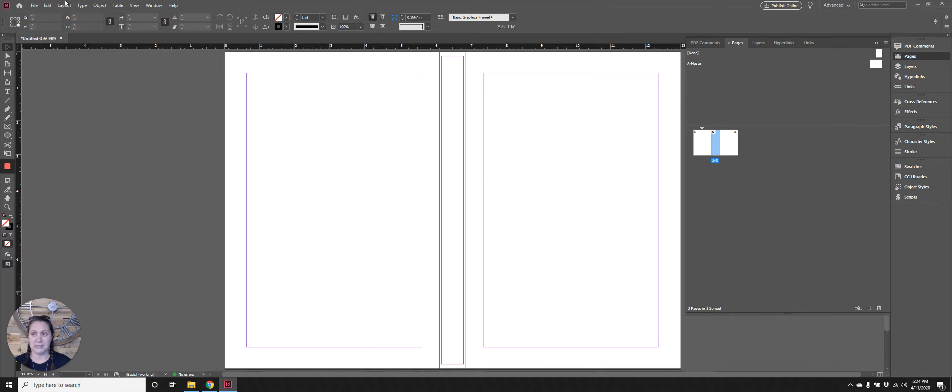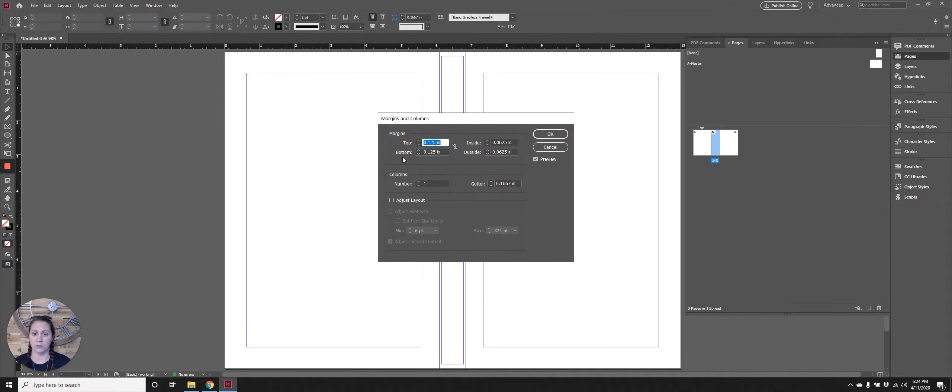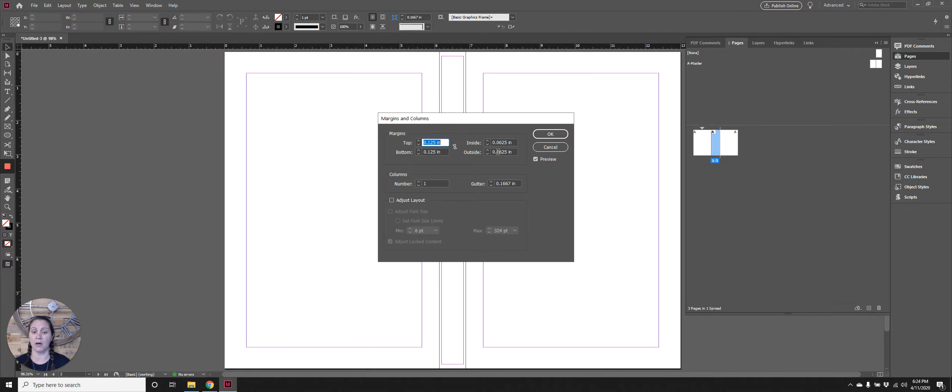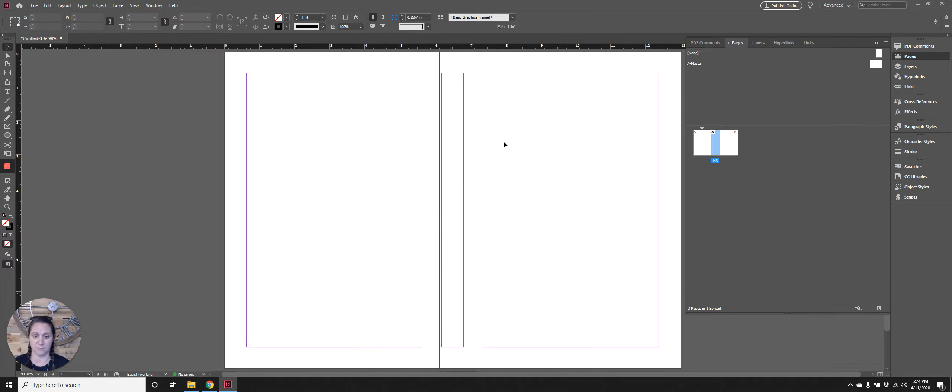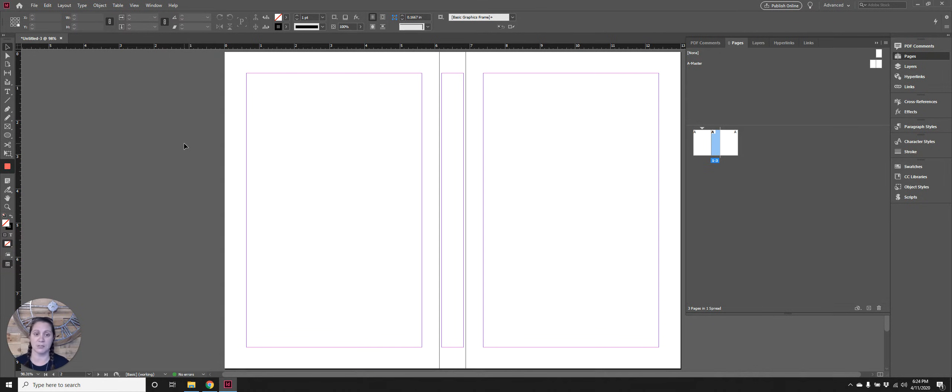For my spine I'm going to leave its inside and outside margins at 0.0625 and I'm going to set its top and bottom to 0.625. All right, so those are all the parameters that I'm going to be working within.